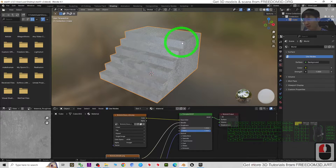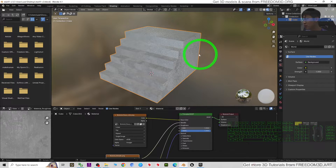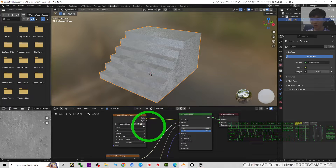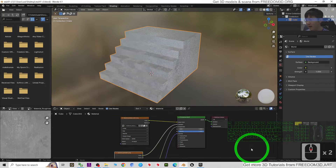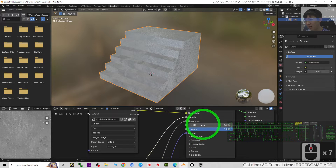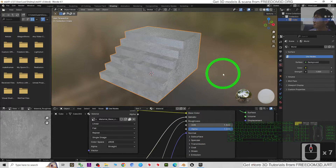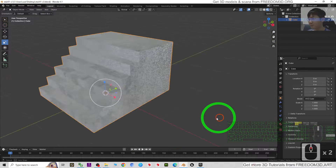The next step is to export it out and make this a game asset in Unreal Engine. But before that, you need to export all of the material textures as well, including the metallic, roughness, normal, and base color. Now I'll go back to the layout.